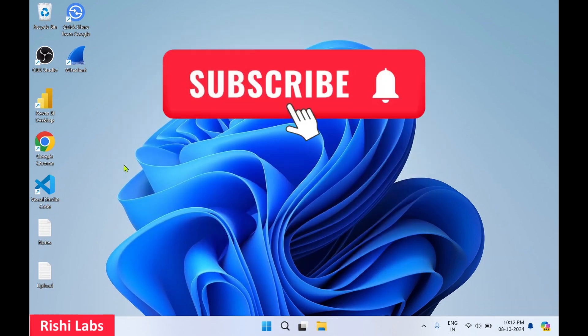So that's all for today. You can subscribe to my YouTube channel Rishi Labs. Thanks for watching.